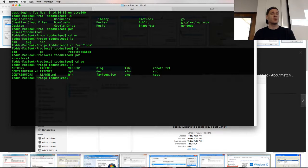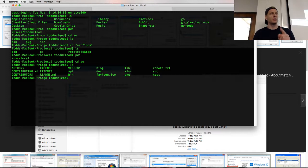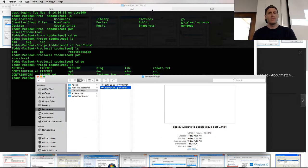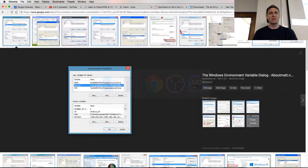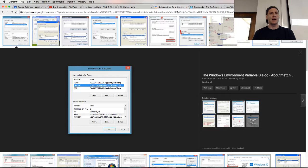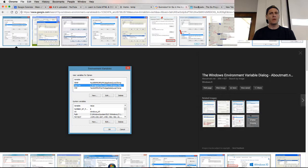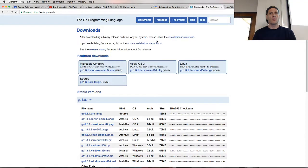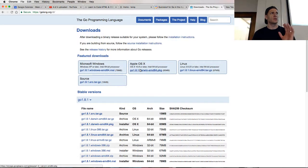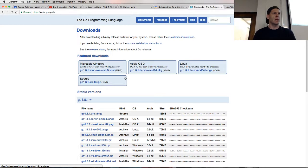So you need the Go root pointing to where the thing that you installed is. And that should be set automatically when you download it and install it. You should have an environment variable called Go root which is pointing towards where this thing you downloaded got installed. And it'll install in a default location. It'll automatically set your Go root.